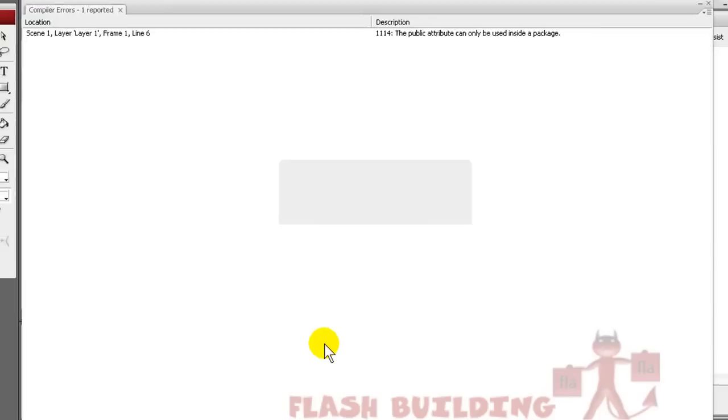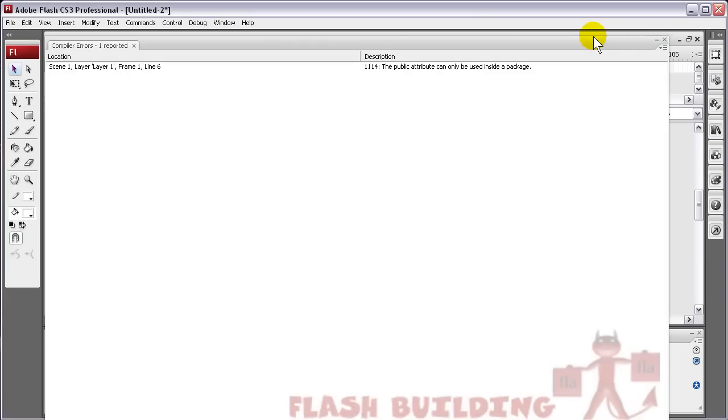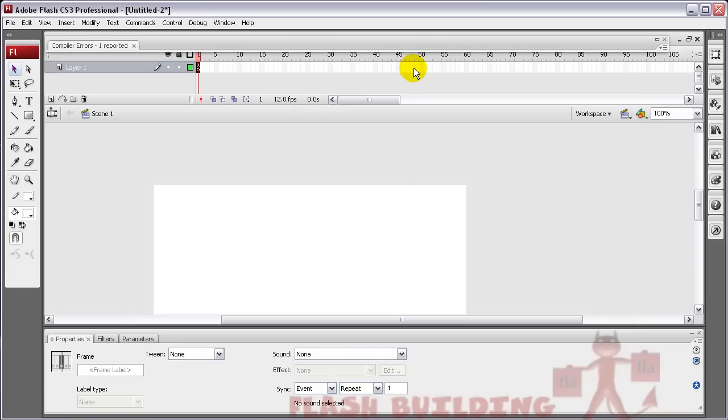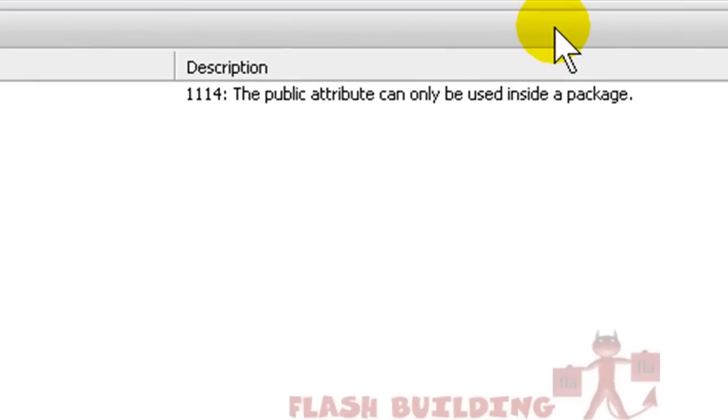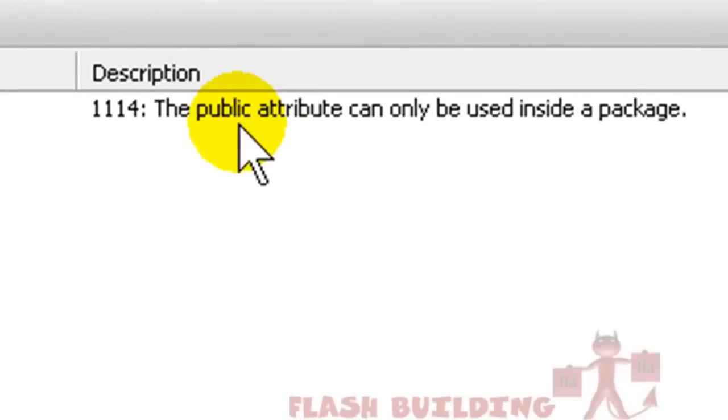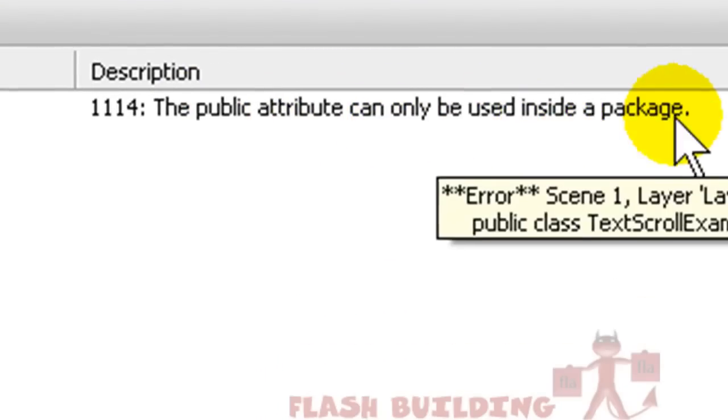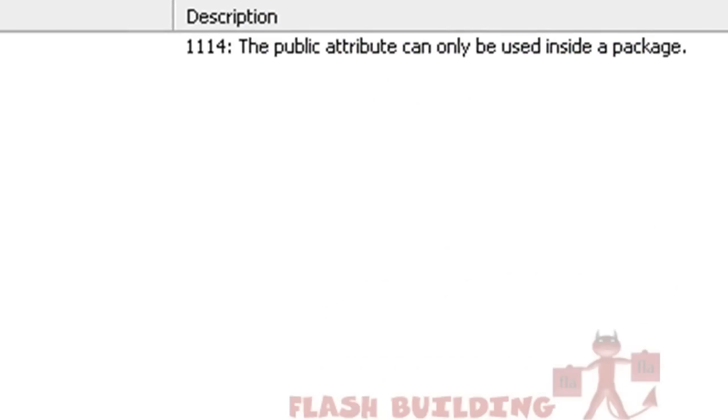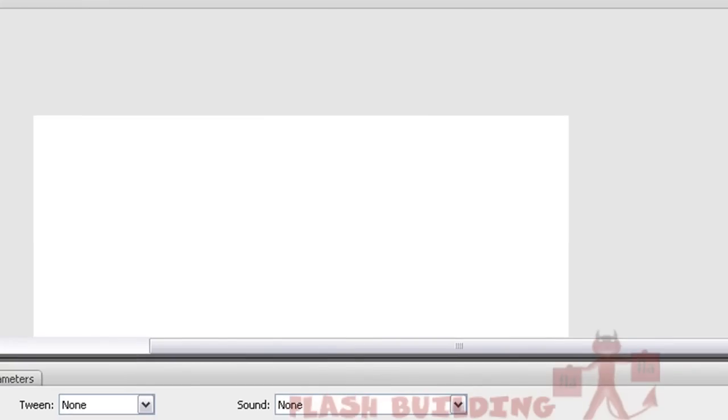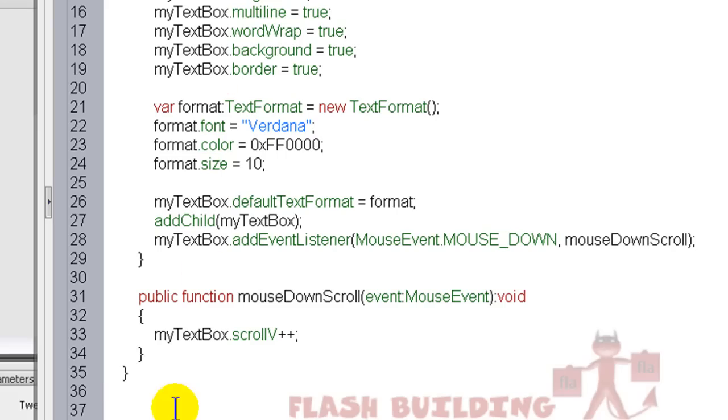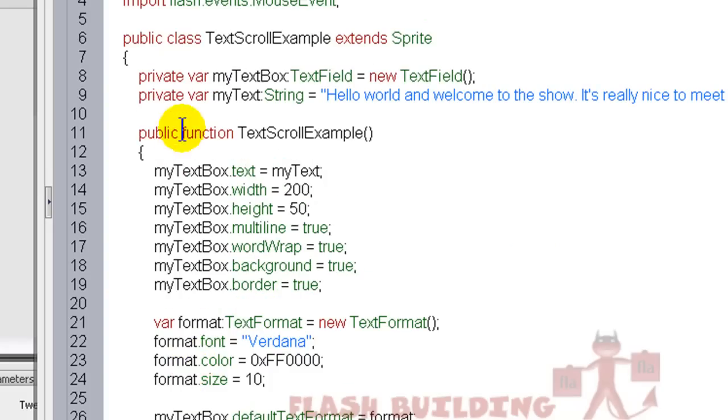I get more errors. Now it says the public attribute cannot be used outside of a package. The public attribute can only be used inside of a package. So what you do is you remove the public. Anywhere it says public, you remove that.